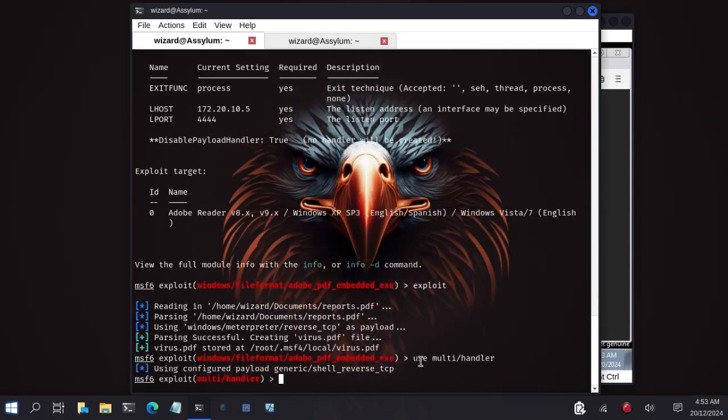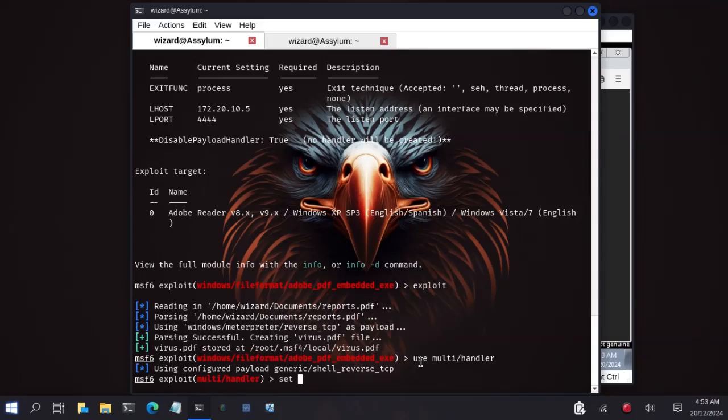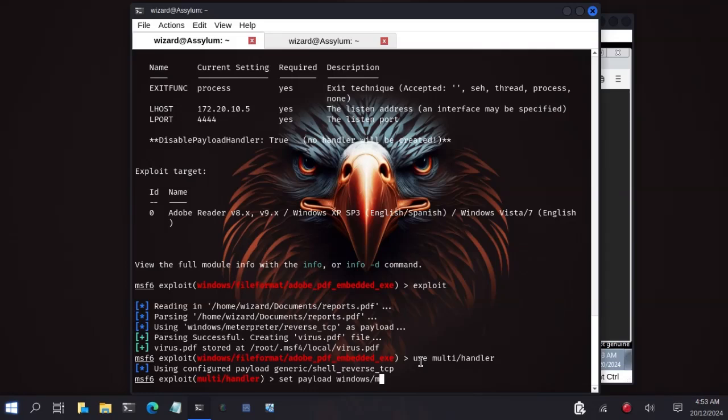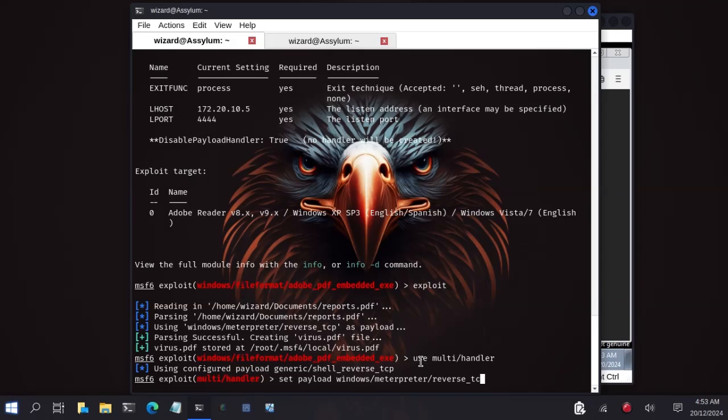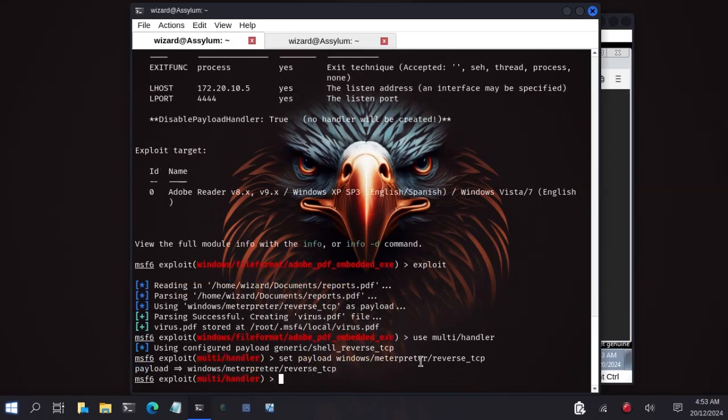Now we will set the payload. The same payload that we set when creating our exploit. So set payload windows meterpreter reverse TCP.